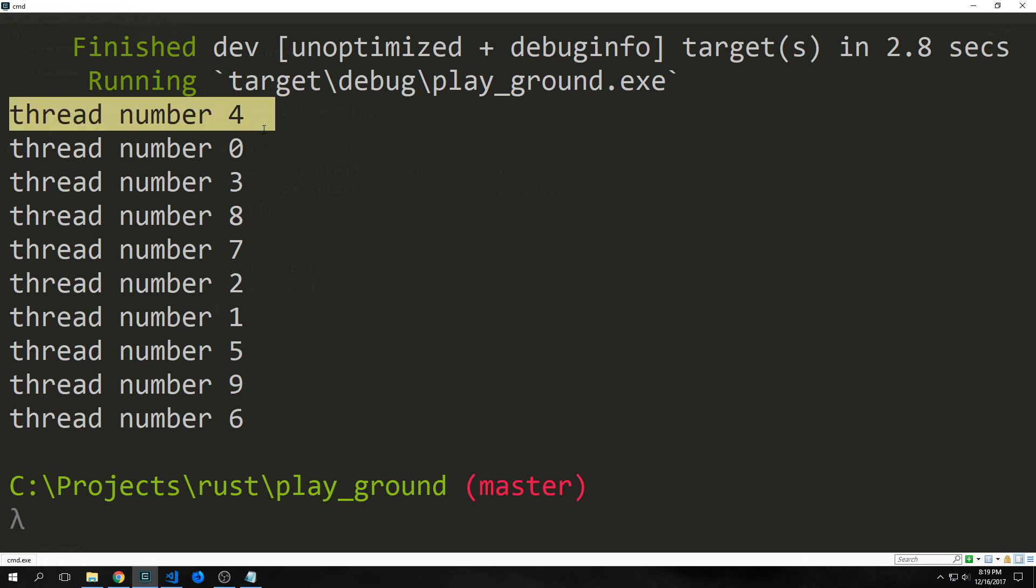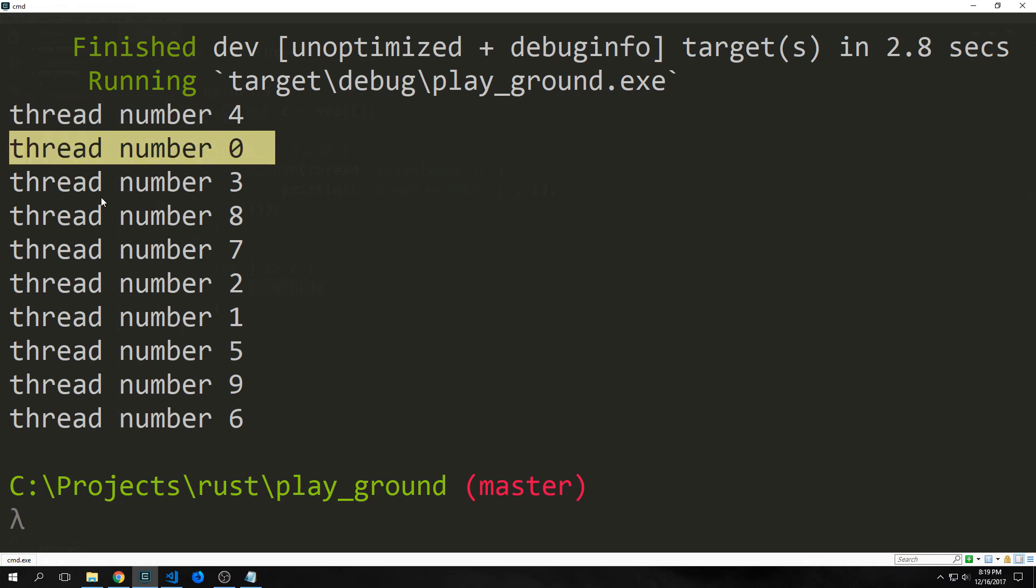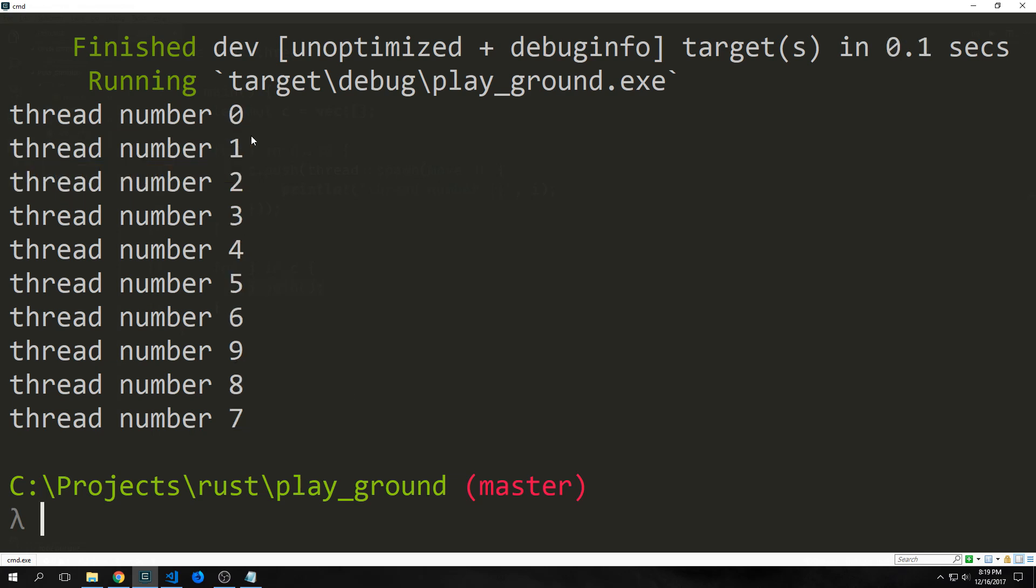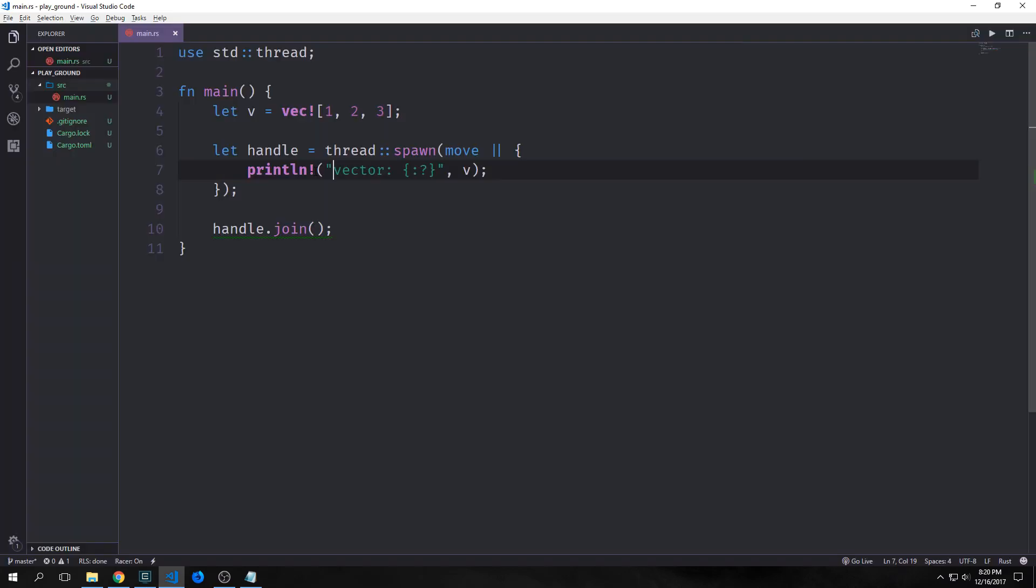We get thread 4 first, then we have thread 0, then thread 3, then 8, then 7, then 2, 1, 5, 9, and 6. If we run this again, you'll see that the order will change. So Rust makes no guarantees about the thread order. Thread 0 could run last, and thread 9 could run first. And honestly, in most cases, we don't really care which thread ends up resolving first, and which one resolves last.